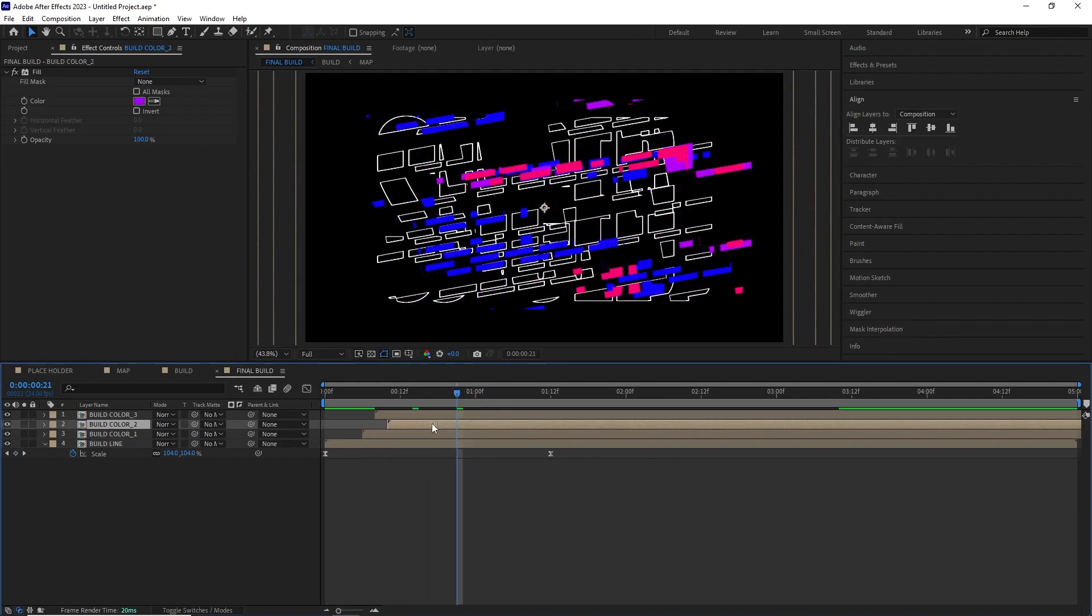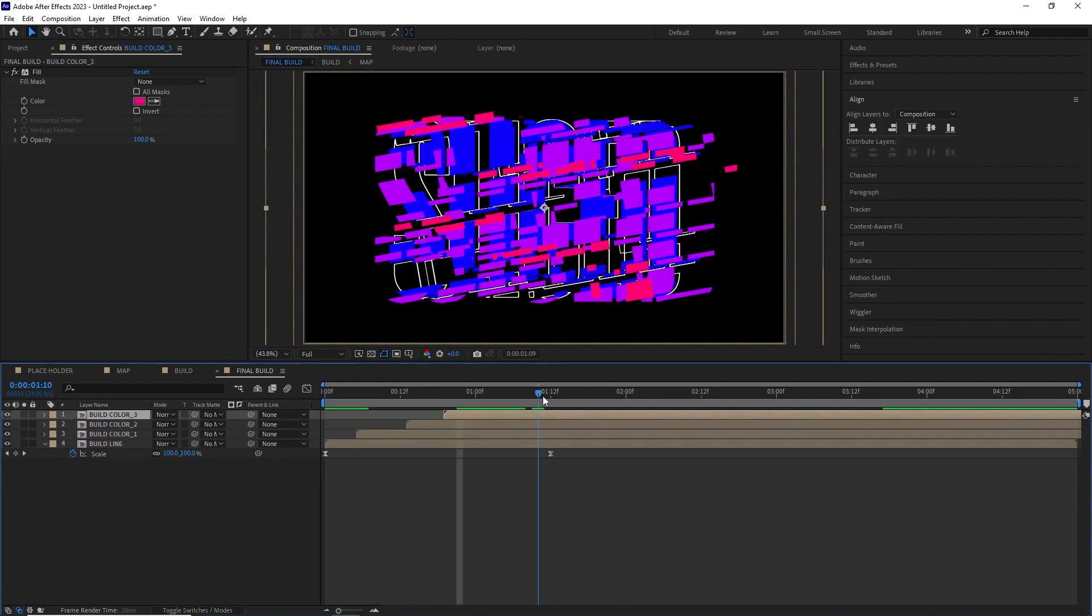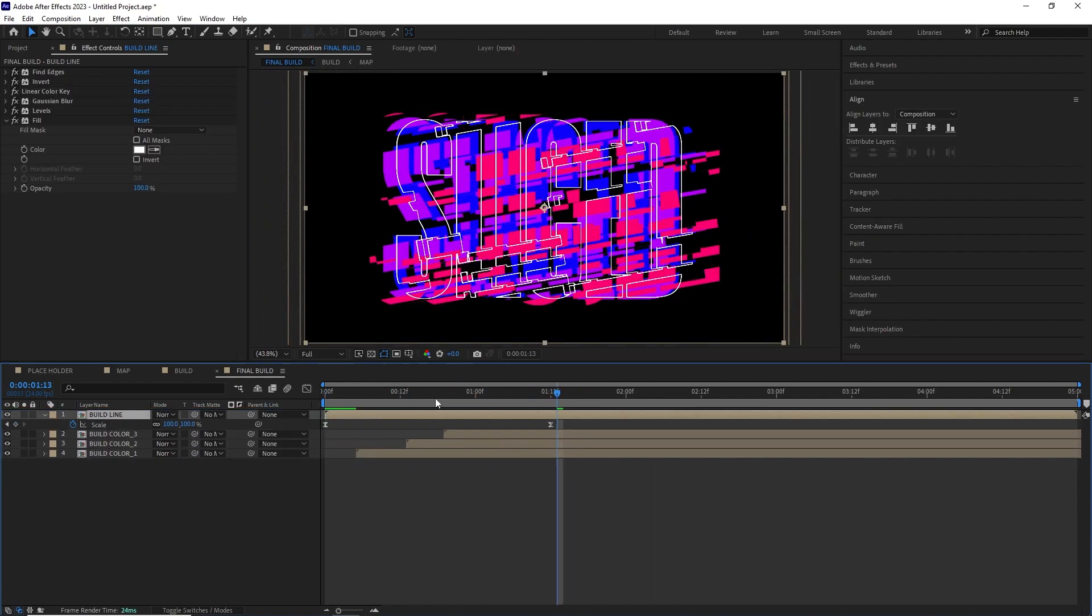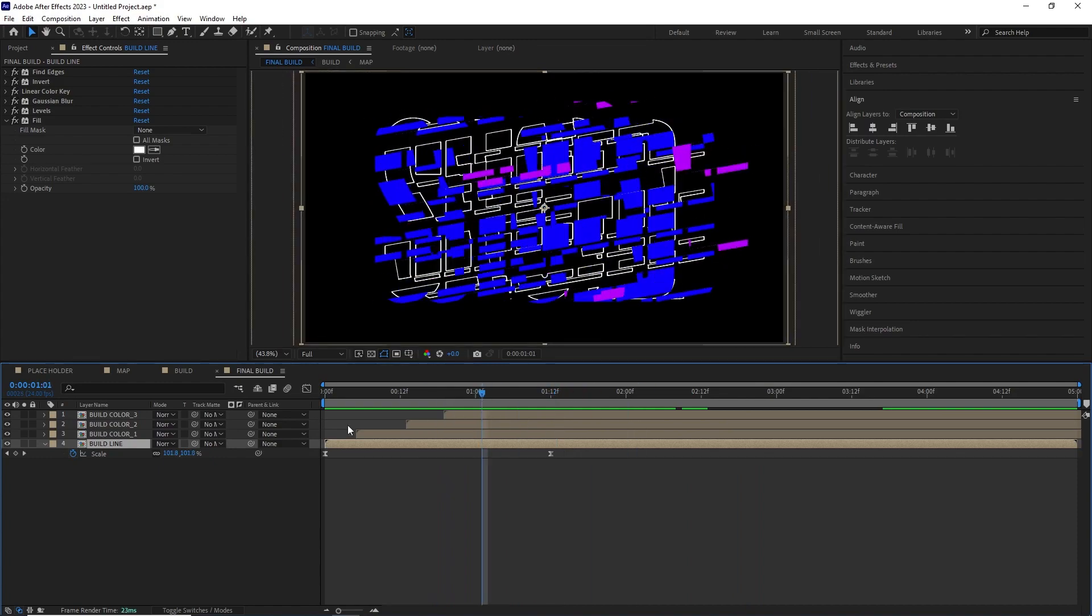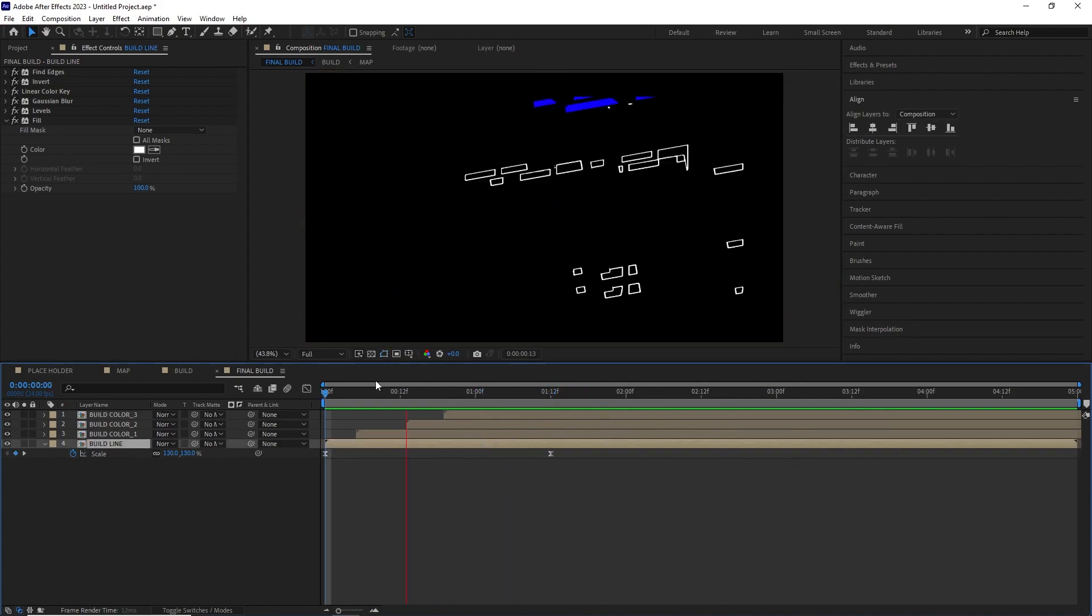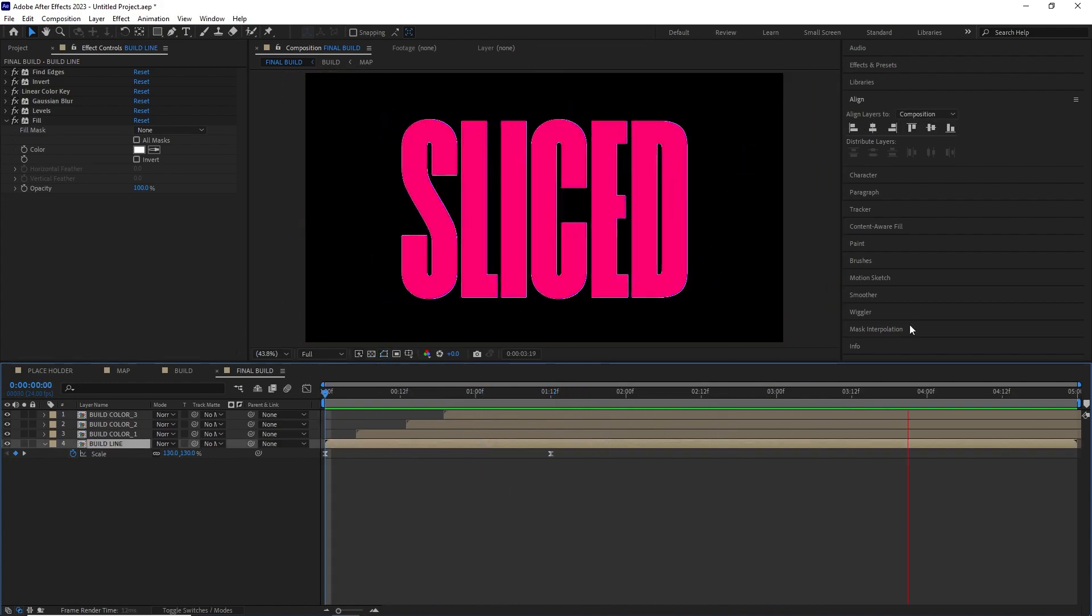Then I offset all of this fill layers in the timeline to get a nice cascading animation with the rest of the comp.